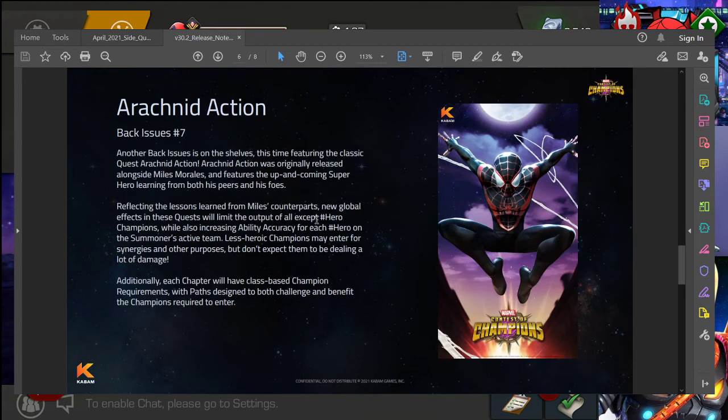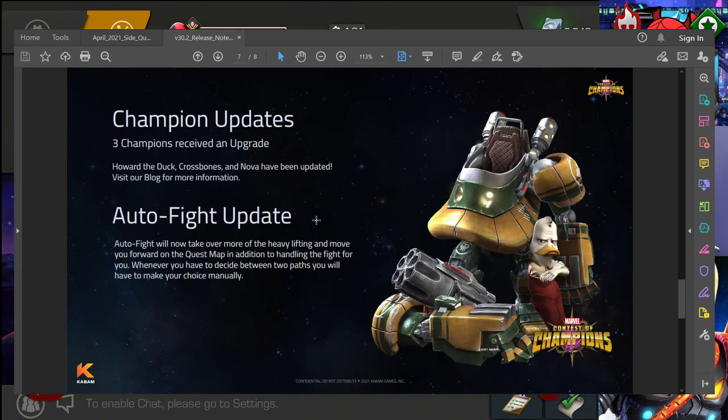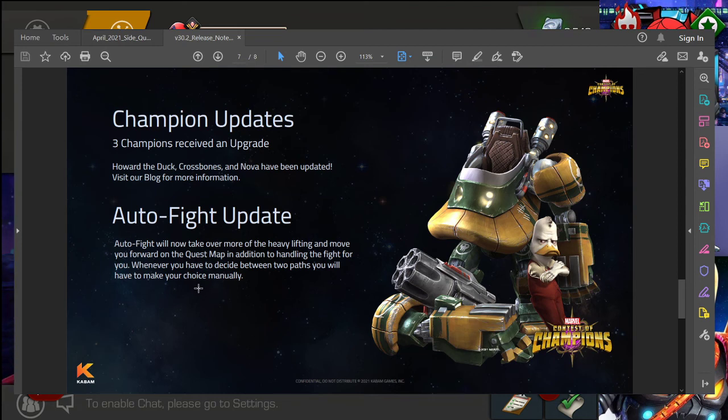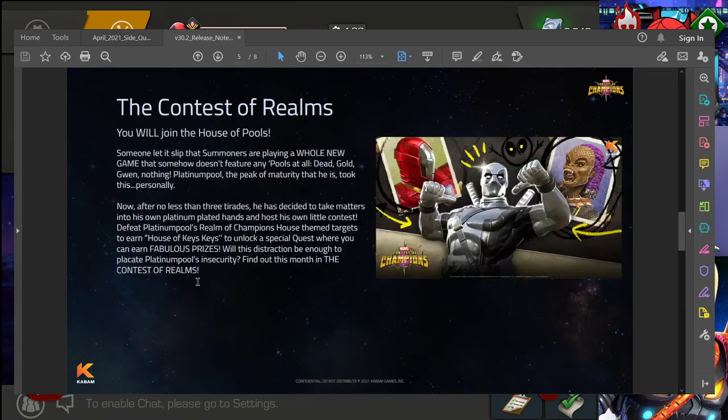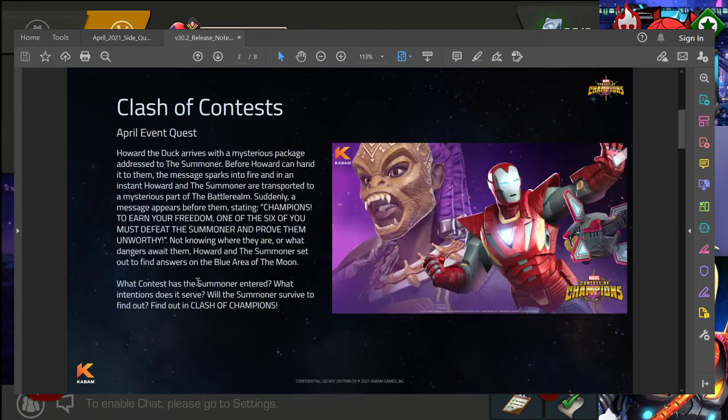Variant 7, always great to see variant content coming out, so I'm definitely excited to see more information on that. Yeah, Howard, Crossbones, Nova getting updates. Auto fight update is looking great. I'm very excited for that. And yeah, all these bug fixes.